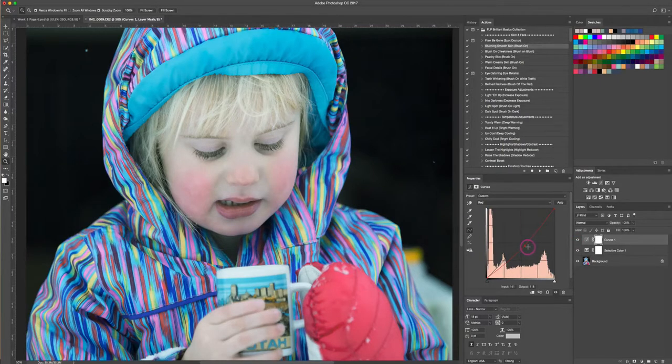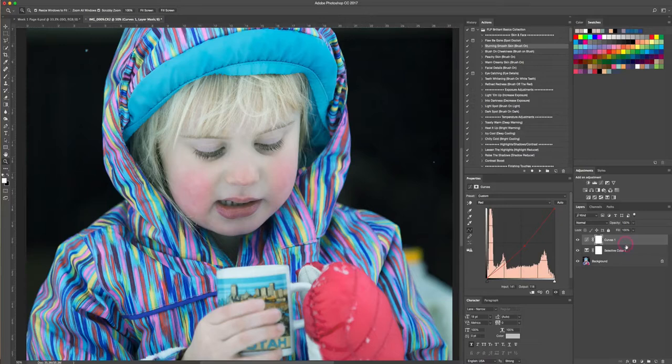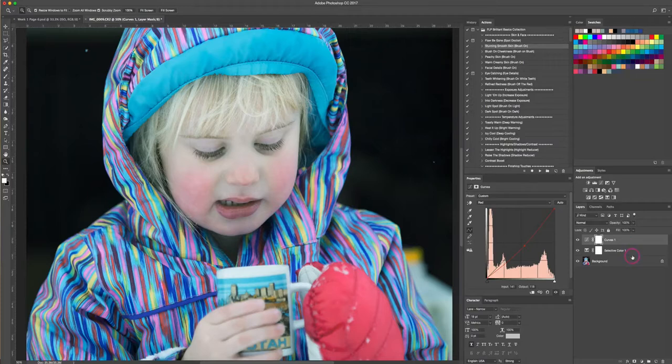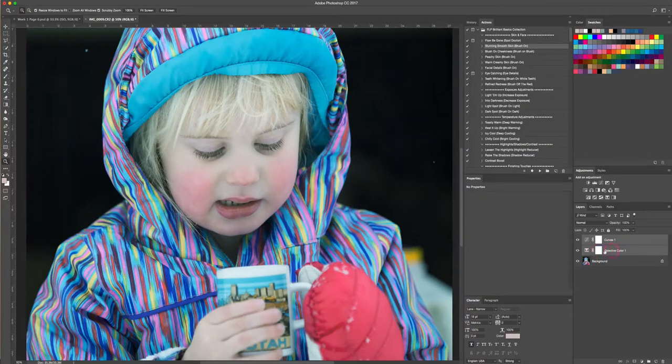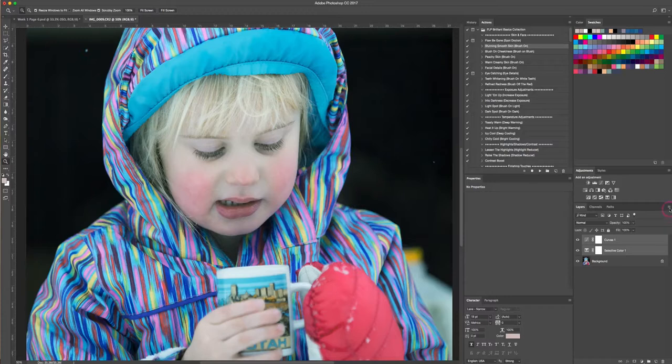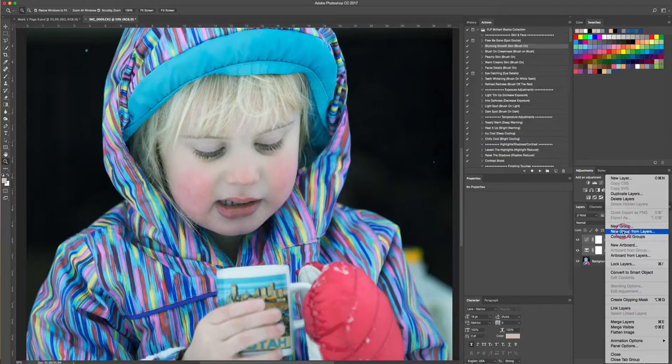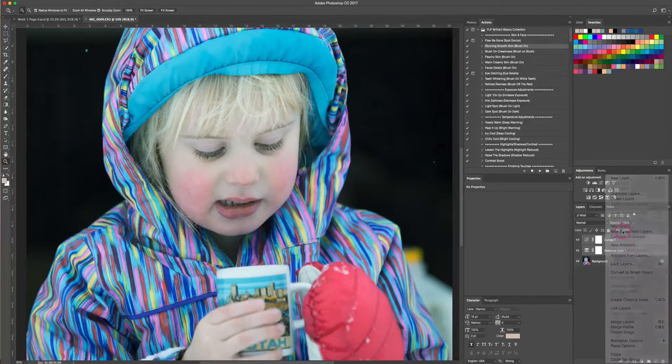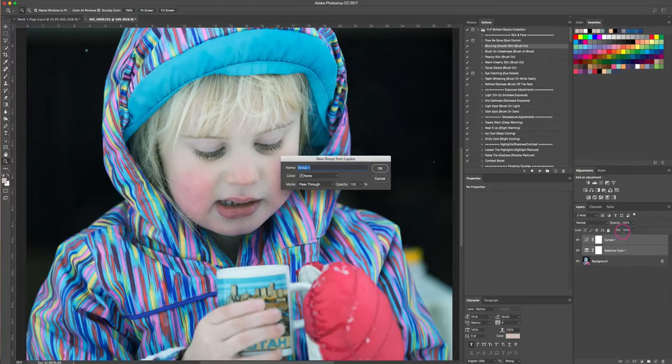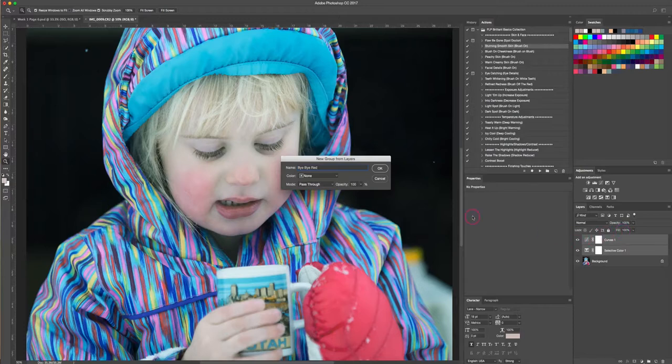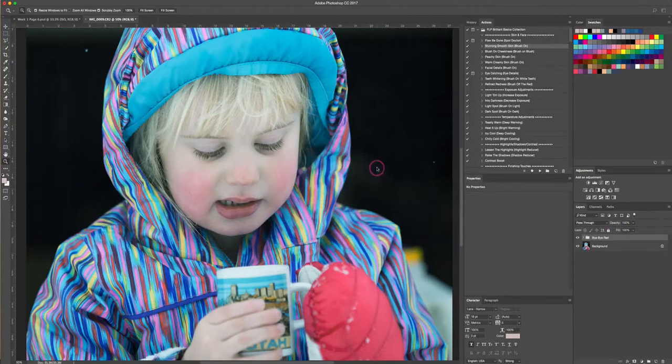Now what I want to do is group these two layers together. I'm actually going to select both of these layers. To do that, I'm just gonna hit command and make sure that I have the selective color layer also selected. Then I'm going to come up to this drop-down here on the right-hand side of the layers panel, and I'm going to select new group from layers. You can call this whatever you want. I'm gonna call this bye-bye red for right now and I'll hit OK.